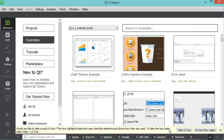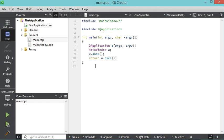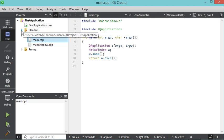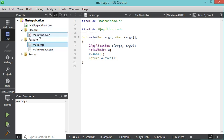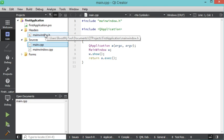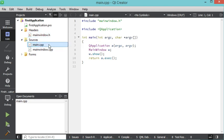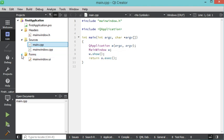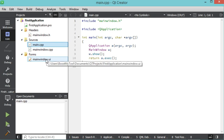The project has been created. The .pro file is used by Qt to build the application, similar to a makefile. Under Headers we have the header file, under Sources we have main.cpp and mainwindow.cpp, and under Forms we have the .ui file for designing the user interface. Let's open it.